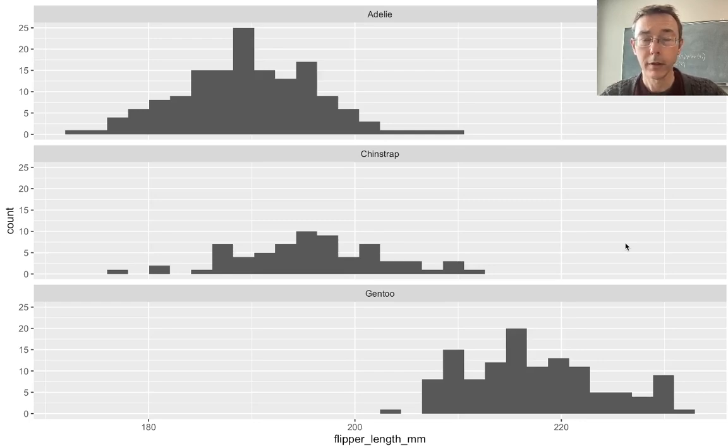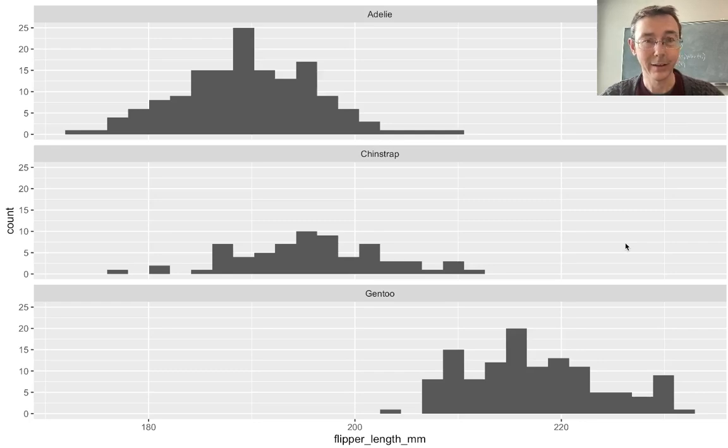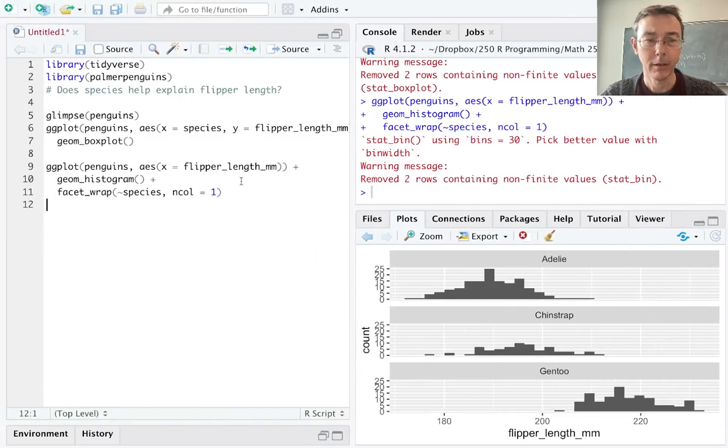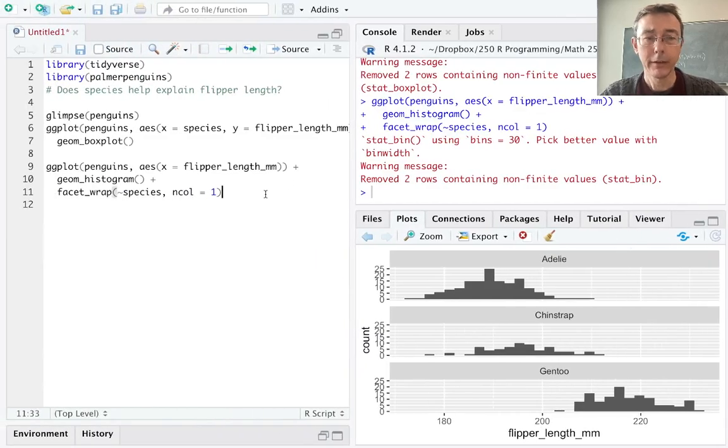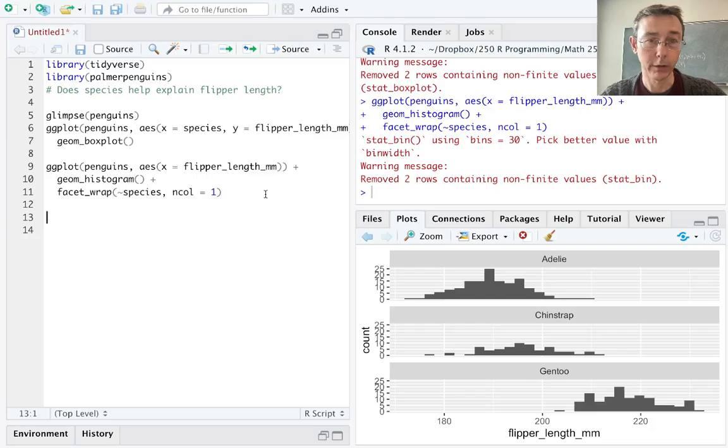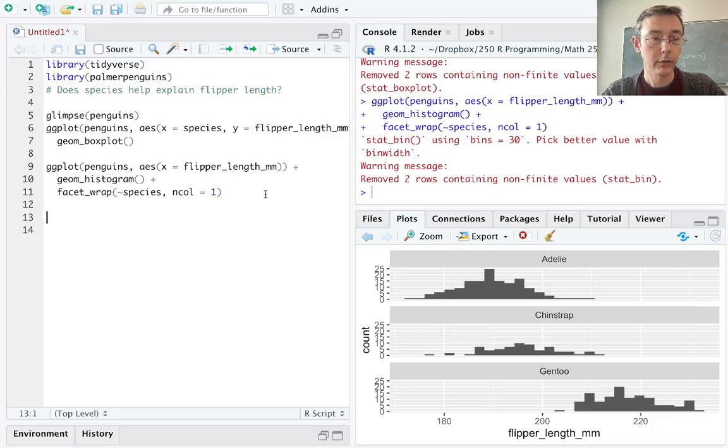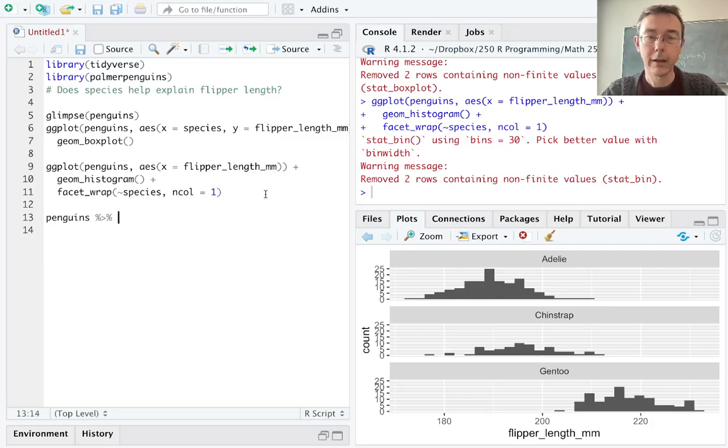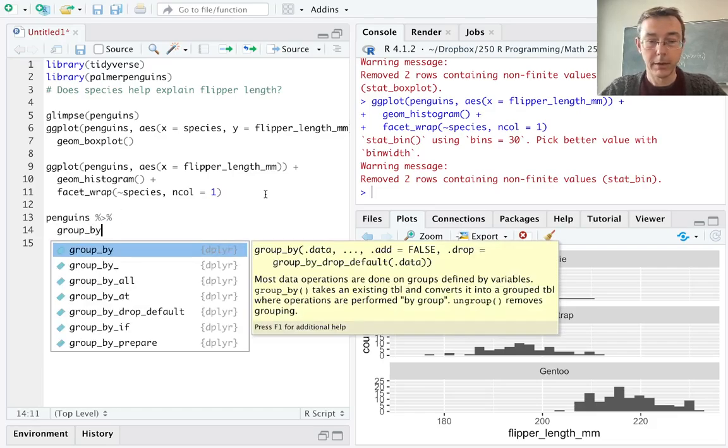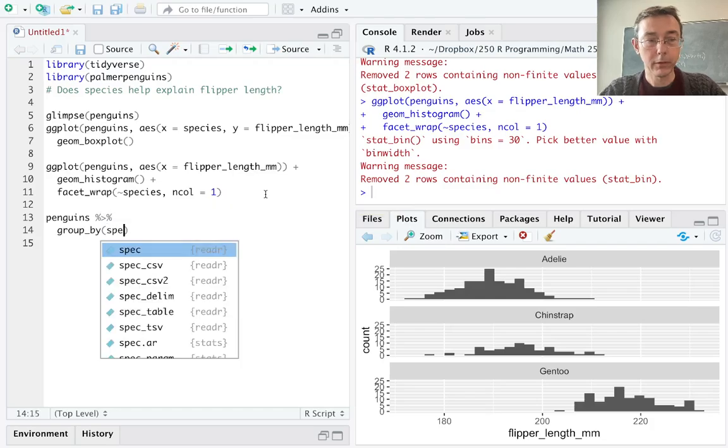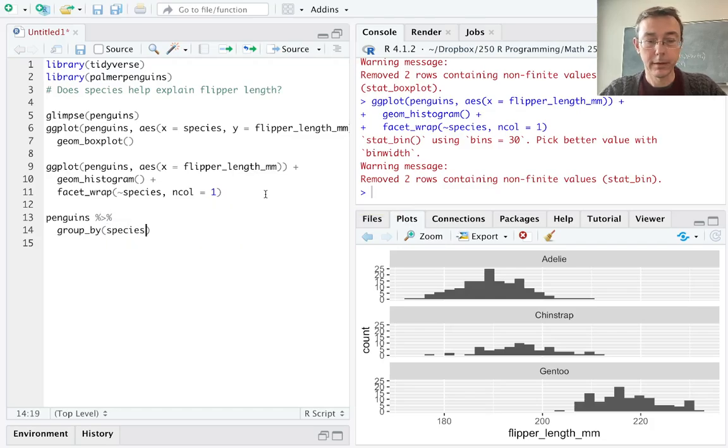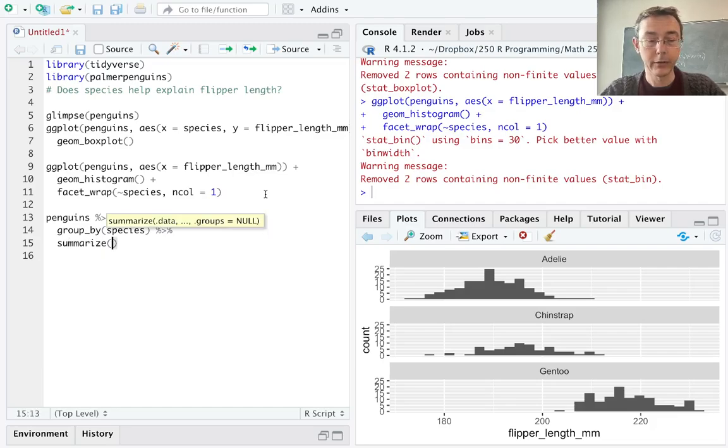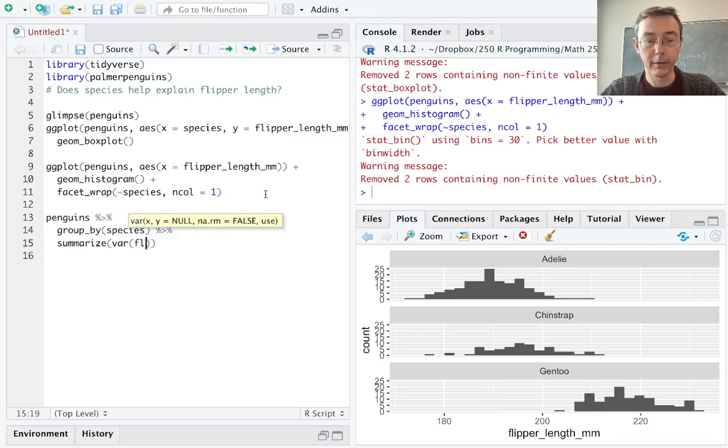Remember ANOVA is robust against violations of normality and against differences in variance up to, let's say, within reason. Let's do just a little bit more to check the equality of variance here. Let's get a numerical comparison of the variance within each of these groups. So I'm gonna take penguins and I'm gonna want to get the variances within each of the groups. So let's take penguins and group it by species and within each of the groups we'll get a summary. So summarize, let's just get the variance of the flipper length.